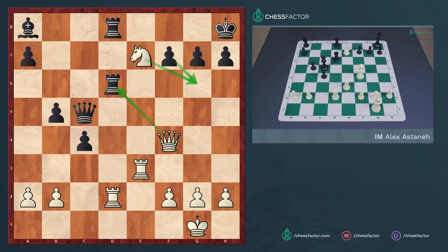If black were to first capture with the queen then we would add two ply — queen takes, rook takes, rook takes — and then rook e8.